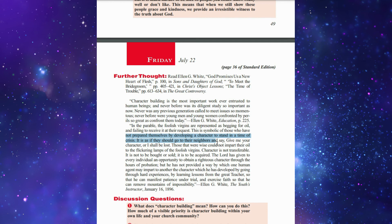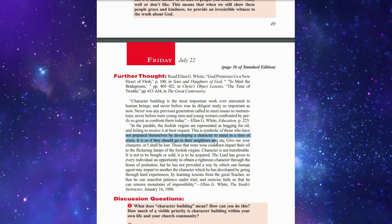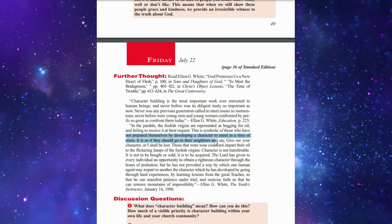Character is not to be bought or sold. It is to be acquired. The Lord has given to every individual an opportunity to obtain a righteous character through the hours of probation, but He has not provided a way by which one human agent may impart to another the character which has developed by going through hard experiences, by learning lessons from the great Teacher, so that he can manifest patience in trials and exercise faith so that he can remove mountains of impossibility.